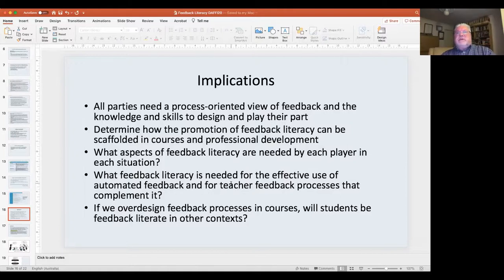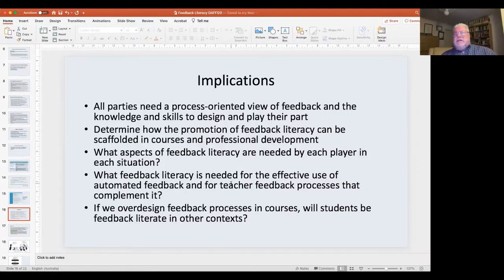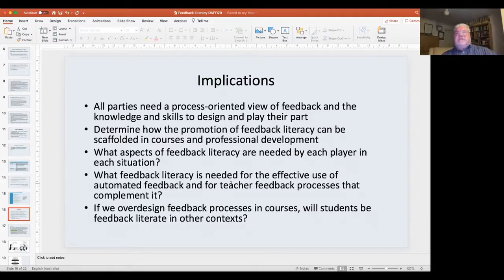We also need to think about how we can scaffold the development of feedback literacy both into courses for students — and we have a paper giving some first thoughts on that — but more importantly, how does it work with university teachers? How do they learn to become more feedback literate? We're fairly good at programs at the entry level of university teaching, but hopeless at the more sophisticated level — what you might call the master's level understanding of university teaching — and that's where the development of feedback literacy for staff sits.